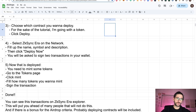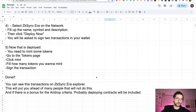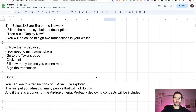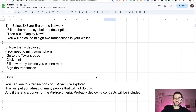Besides the joke, that is all. You can see the transactions on the ZKsync Explorer. This will put you ahead of many people who won't do this. This is not common practice for an airdrop — usually you need to do all this complicated stuff from code. But using that amazing application on thirdweb, you don't need to know anything about code. And if there is a bonus for the airdrop criteria, probably deploying contracts will be included.